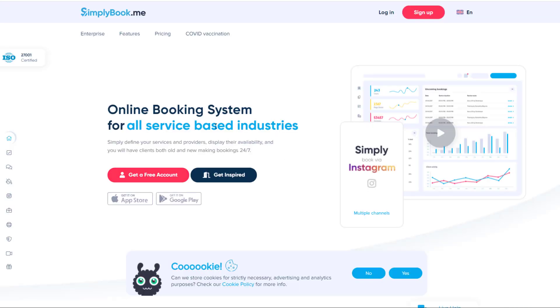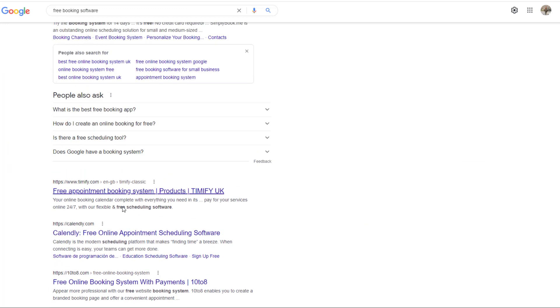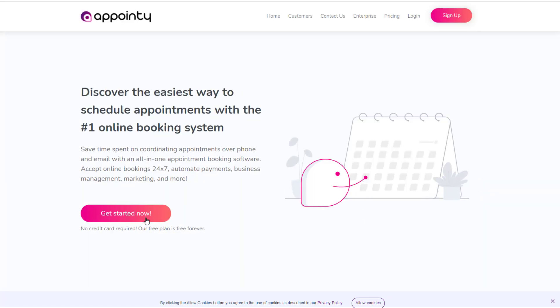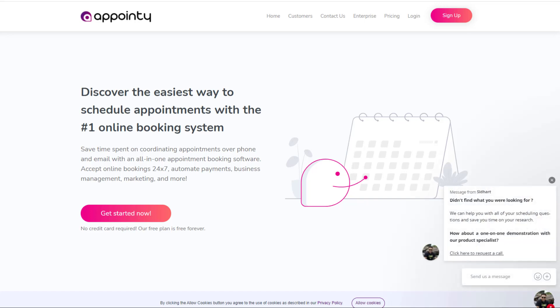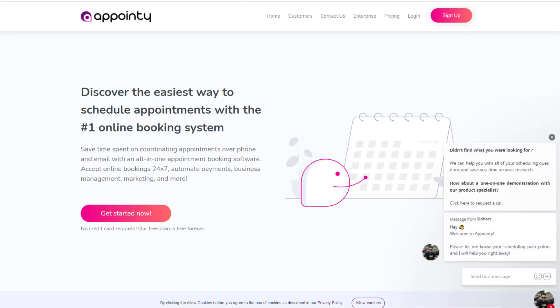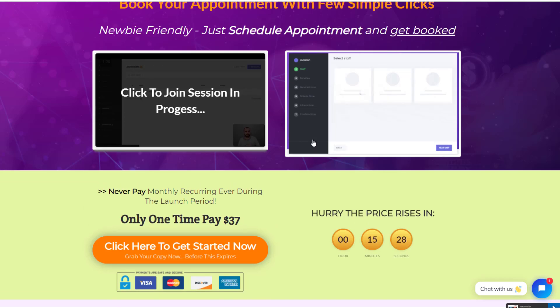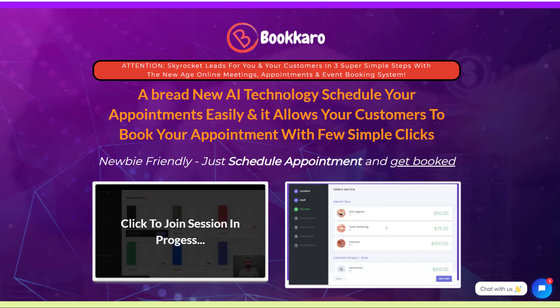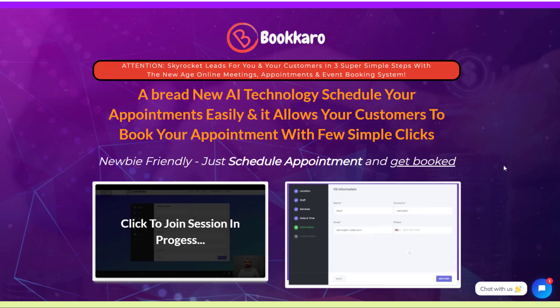Online booking system for all service-based industries. Get a free account. Get inspired. That took me about 10 seconds to find that one. And again, come here. Appointedly, online booking system. Appointedly, get started now for free. There's so many different options, guys. Don't get sucked into this silly, silly software that is claiming that you're actually going to make money with this, and somehow it's AI technology, and it's a WordPress plugin.